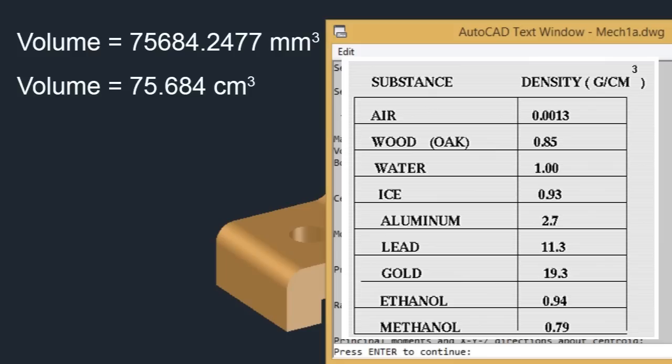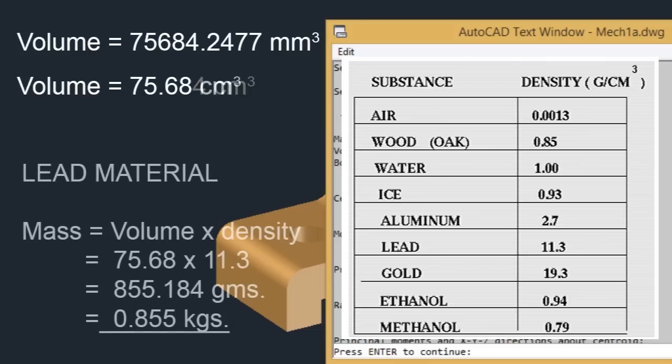This is just a sample density chart. Let's assume that our model is made up of lead metal. And in the chart, the density of lead is given as 11.3 grams per centimeter cubed. To find out the mass, we will multiply the volume with density.